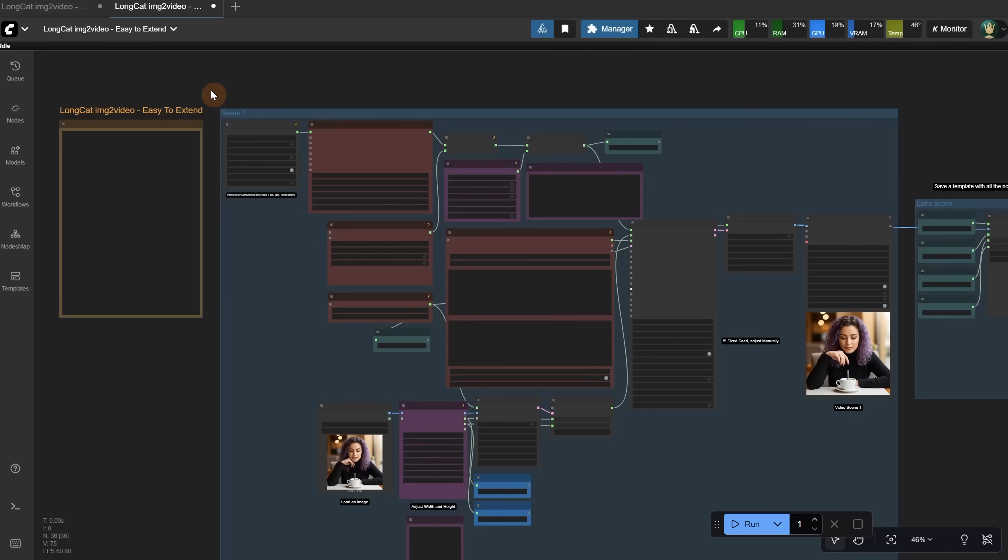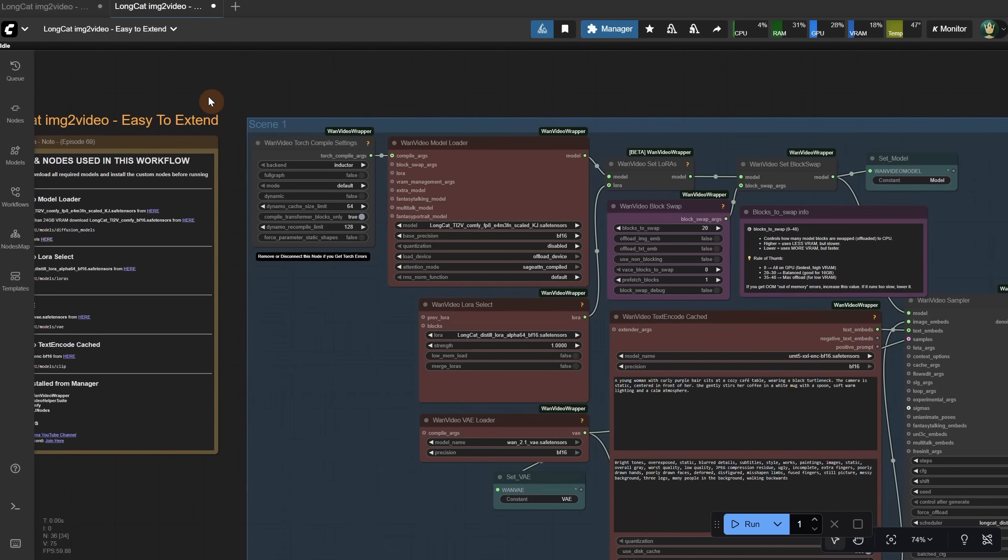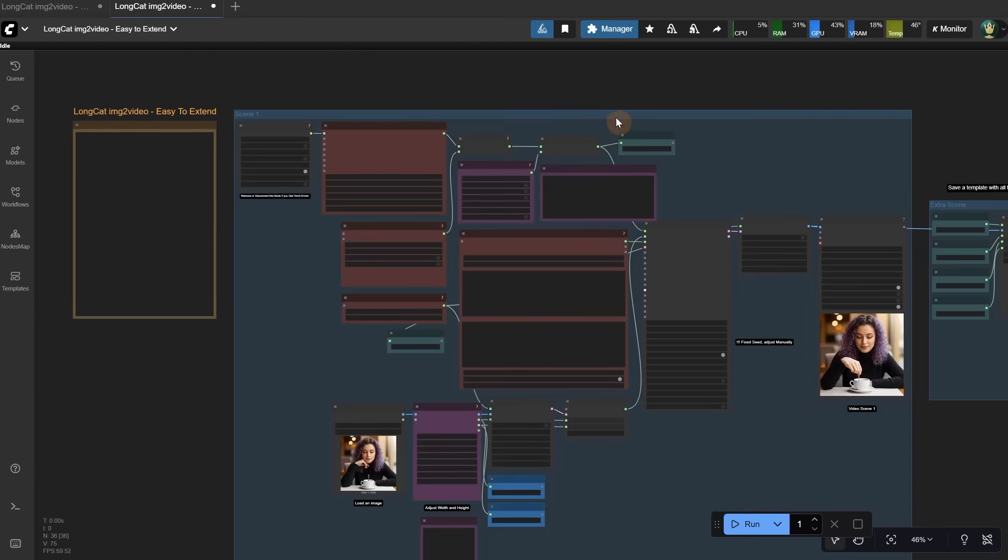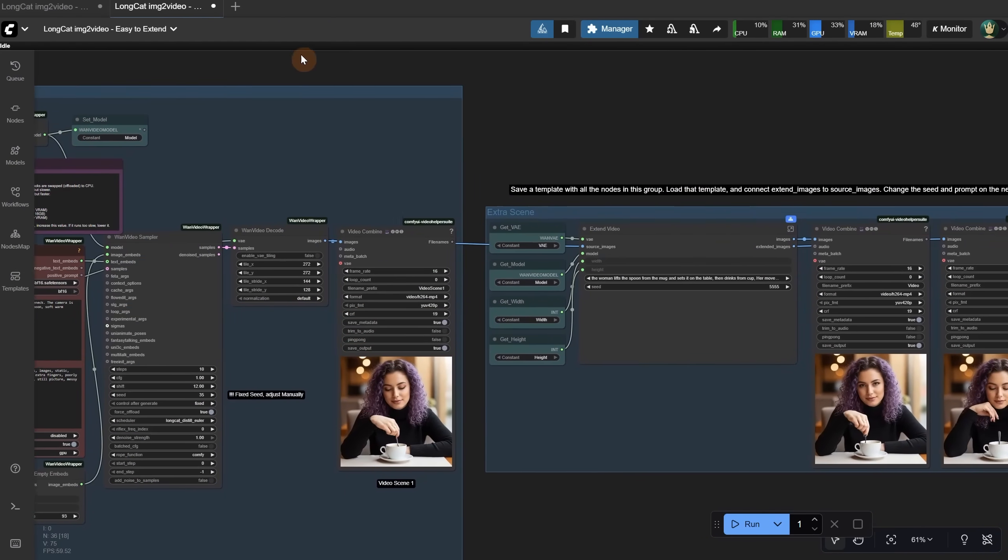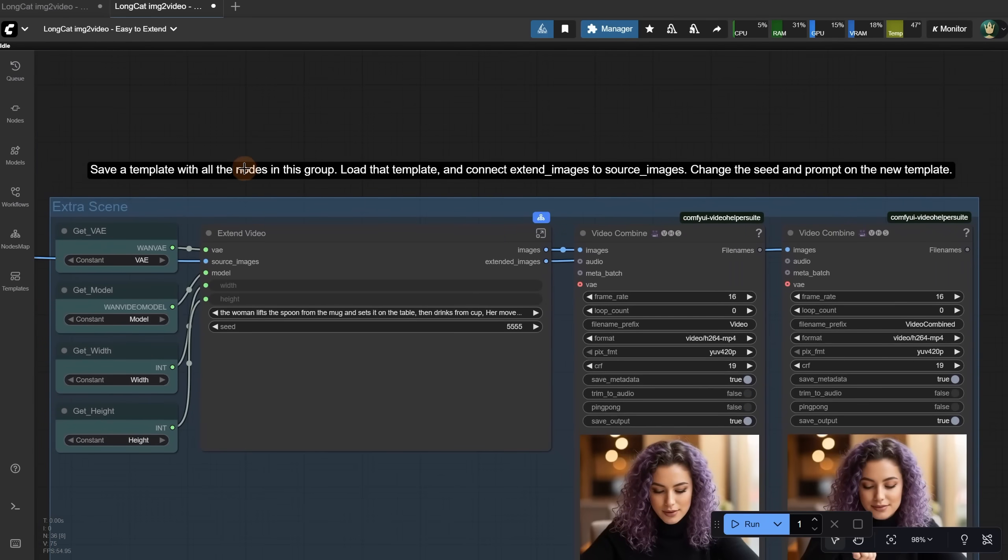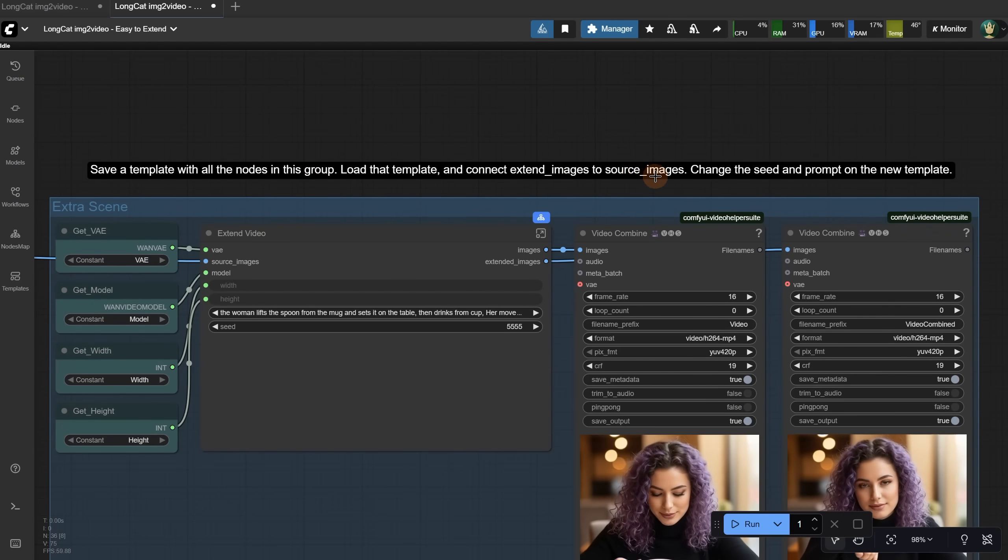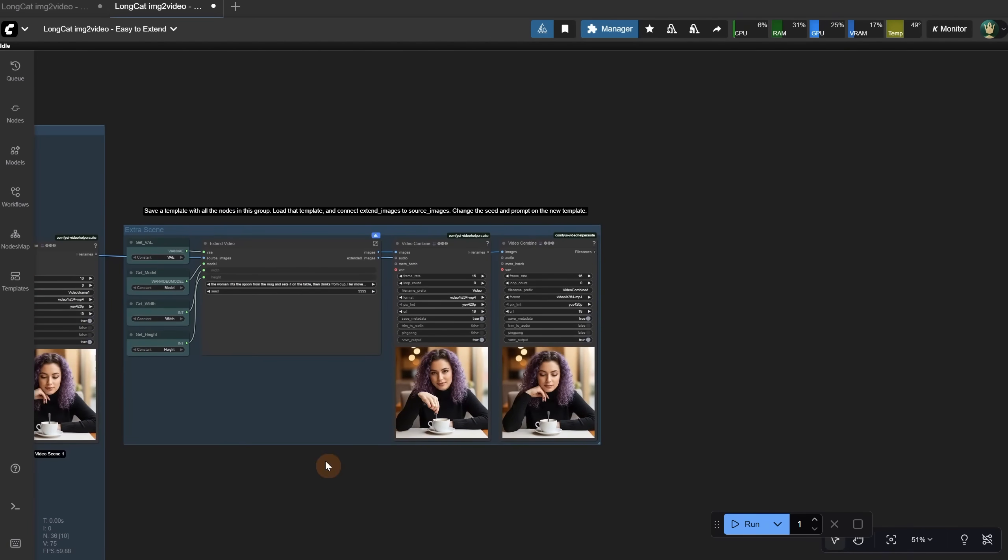I used subgraphs to create another workflow that allows you to extend as many times as you want. I've seen some generations online that go up to three or four minutes. I added here an example group with extension nodes and instructions on what to change. I used set and get nodes to load the models so it's easier to duplicate without losing connections.